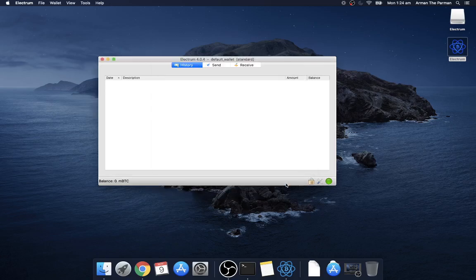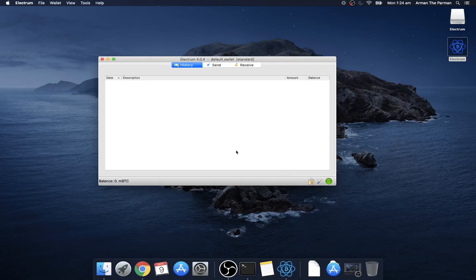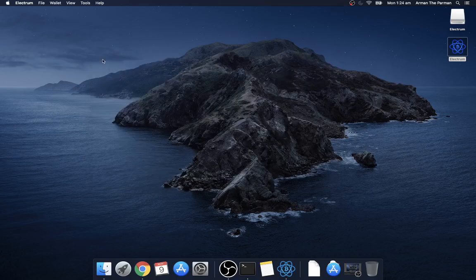So now you can restore your real wallet and get your balance checked from your own node and that's it.